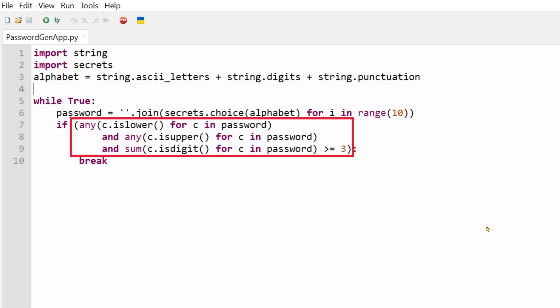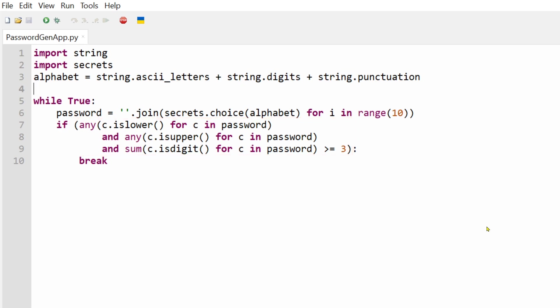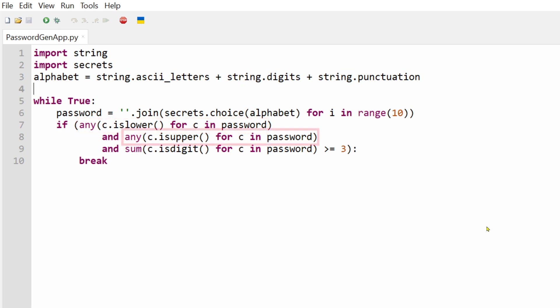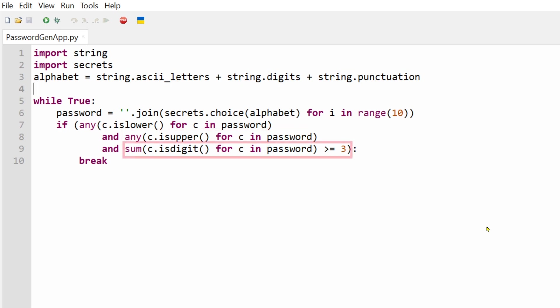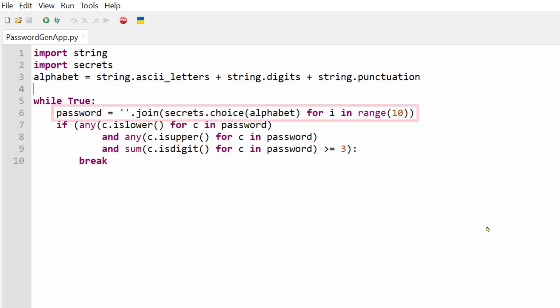So the if statement will allow the program to break out of the loop only if at least one or more characters in the generated password contains a lowercase letter and at least one or more characters is an uppercase letter and there are at least three numbers in the final password. If none of these factors are met, the program will generate a new random password and the cycle will continue.